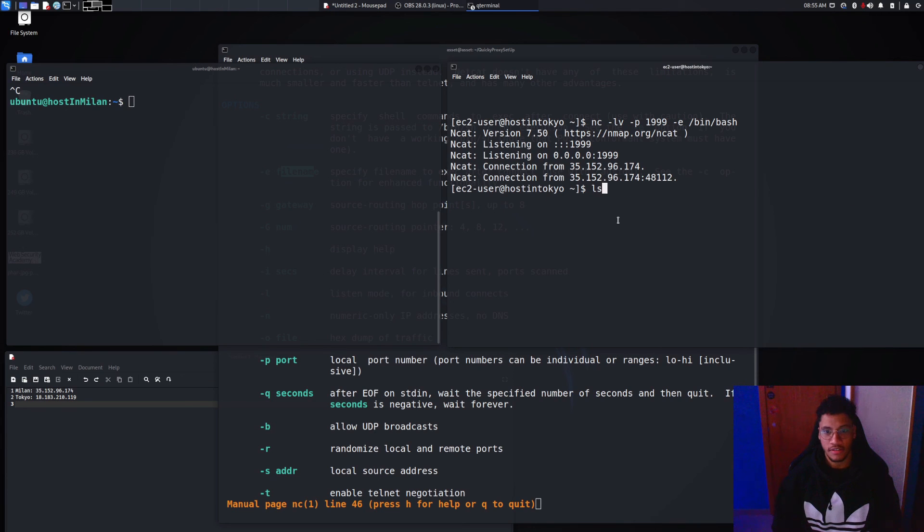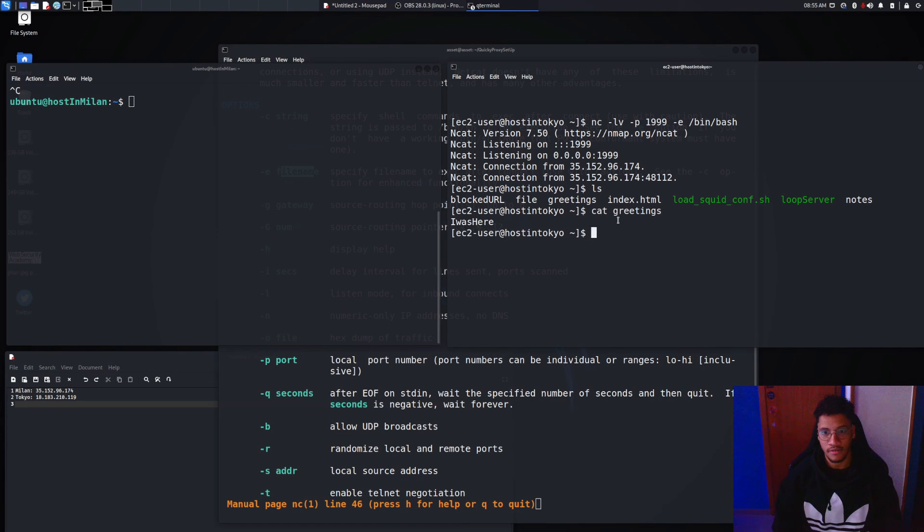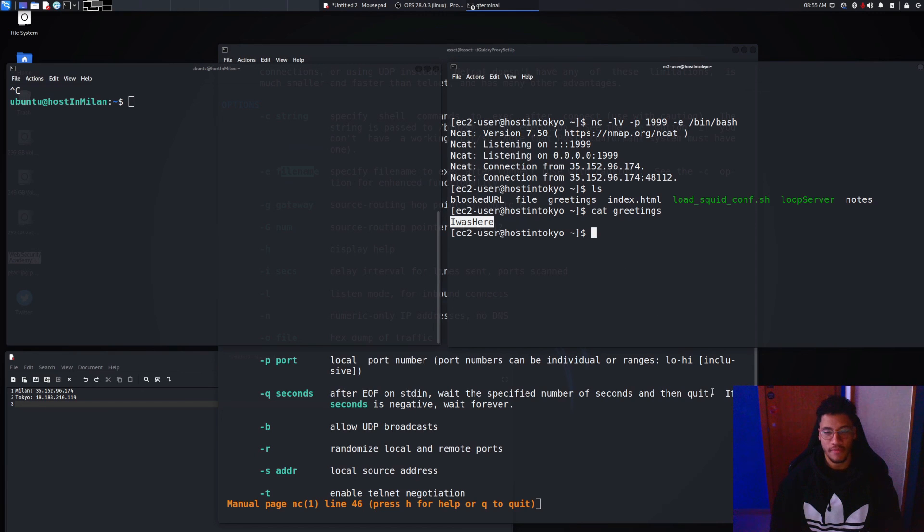As you can see here we can see that we have written content on the other side of the system.